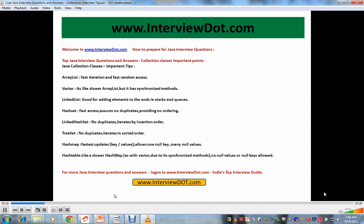This video is just to give important tips before you go for the interview. If you see this video, you will have important points in your mind. Because collection has a lot of classes and interfaces like ArrayList, Vector, LinkedList, HashSet, LinkedHashSet, TreeSet, HashMap. The intention of this video is to give important tips.